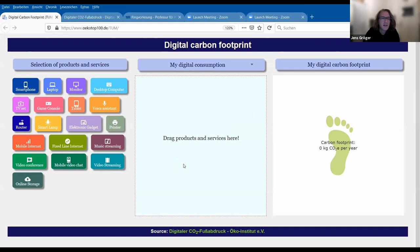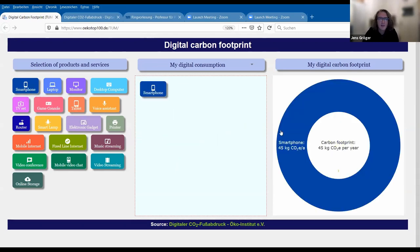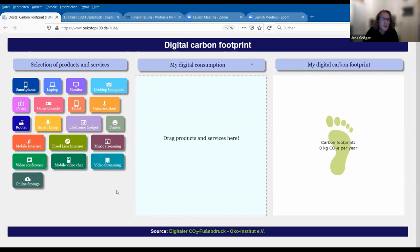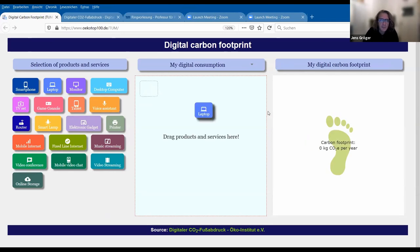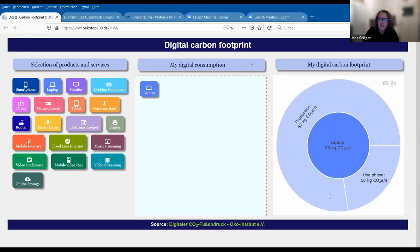The idea about this is that you have the possibility to shift around these parts. For example, if I have a smartphone, I can shift it here — I can add it and remove it again. I can see what happens to the carbon footprint. Maybe a better example is the laptop computer: this laptop computer leads to 80 kilograms of carbon emissions per year. If we zoom in by tipping on this donut, we see a production part of 62 kilograms of carbon emissions for producing it per year, and then a use phase of 18 kilograms.